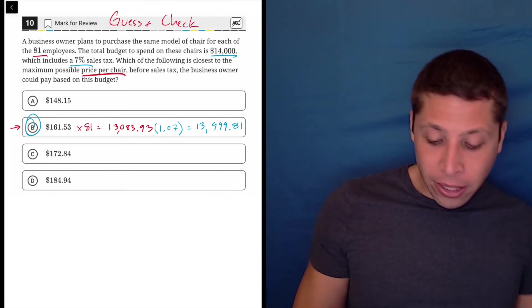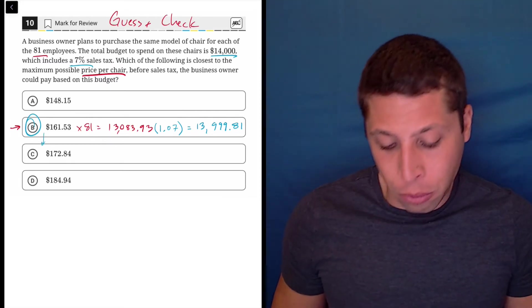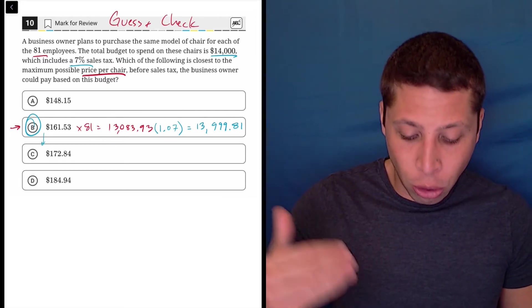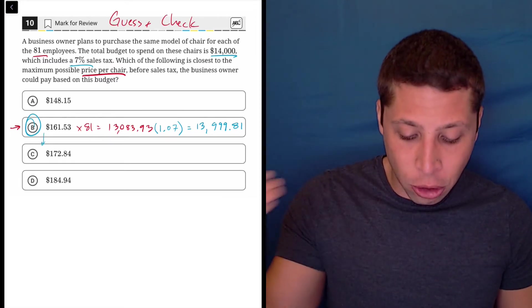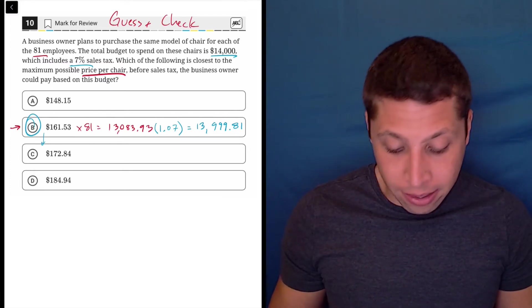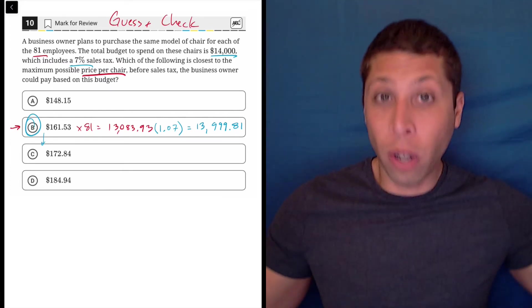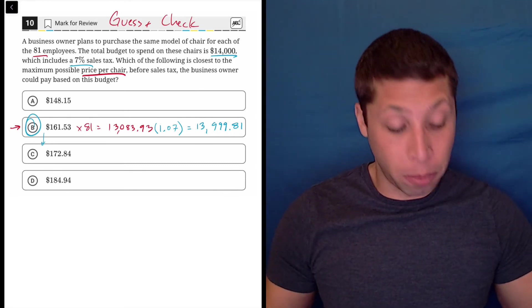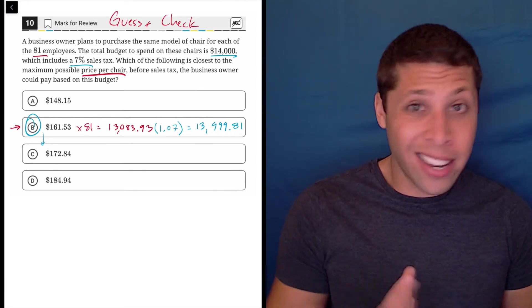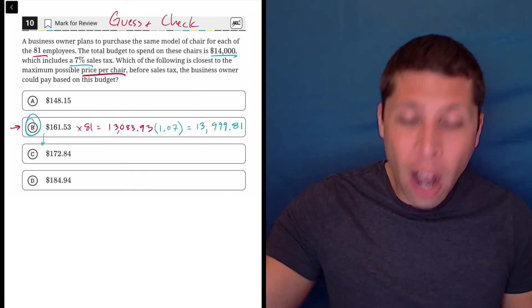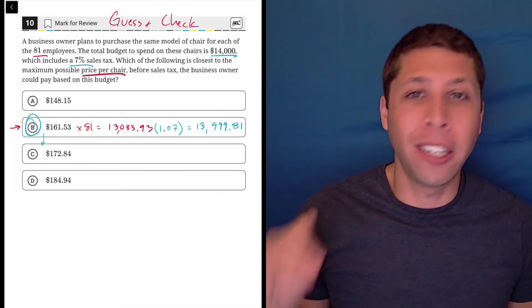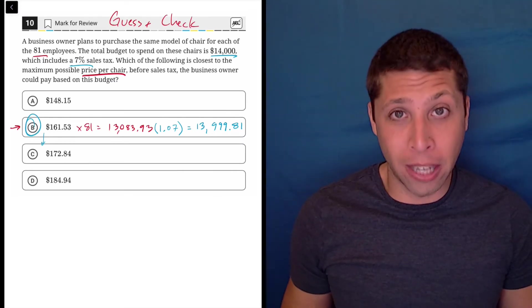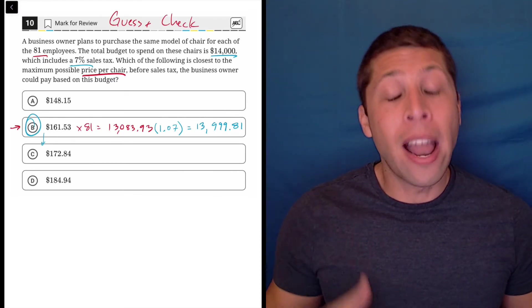It's definitely not going to be $172.94, right? Because if I increase the price of a chair by whatever that is, $11, it's going to increase the total cost with the tax and everything, all the multiplying by way more than 19 cents. So I know going higher is not going to do it. It's going to go over the budget. So I'm just done.